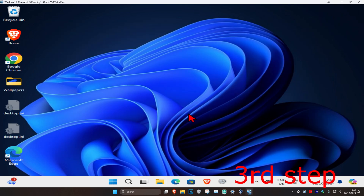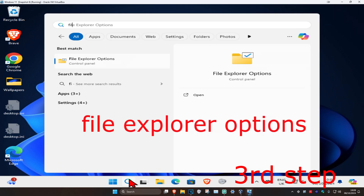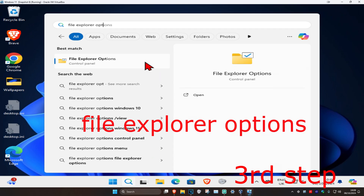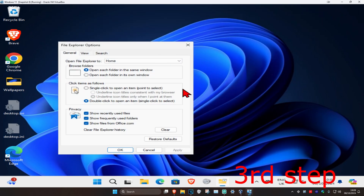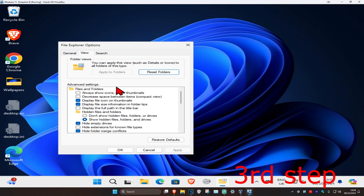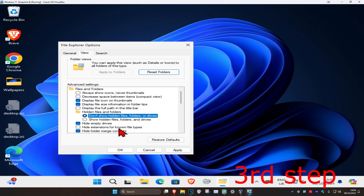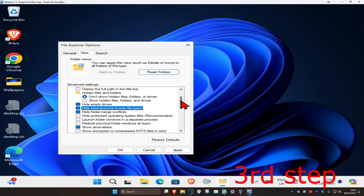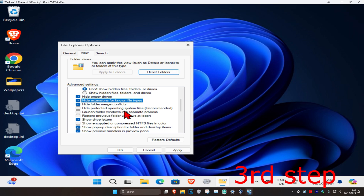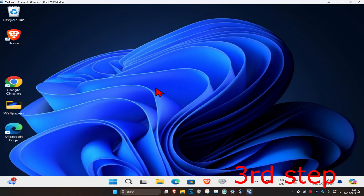Click Delete. For the last step, head over to Search again and type in File Explorer Options, then click on it. Once you're in, click on the View tab and reverse everything you did earlier: select 'Don't show hidden files, folders or drives', tick 'Hide extensions for new file types', scroll down, and tick 'Hide protected operating system files'. Then click OK.